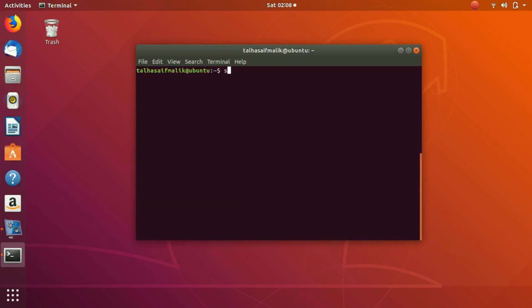We write here: sudo useradd -d, which specifies the directory we want.